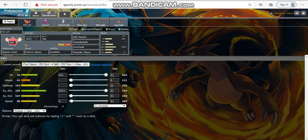We have Volt Switch, Thunderbolt, and Thunder Wave. Yes, I am running Thunder Wave over something like, say, Will-O-Wisp. Is it a little risky? Yes, but do I think it's the correct play? Yes.